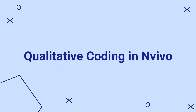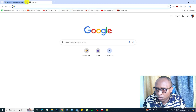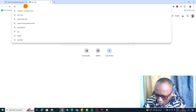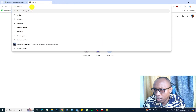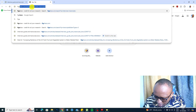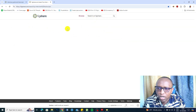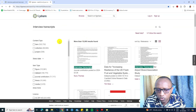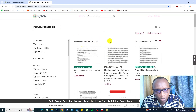We are going to do the coding now in NVivo and get some codes on a transcript with an example topic. But first, let me show you where I get my transcripts. You go to a website called Figshare and search for transcripts, and you can see different transcripts you can use to practice coding and thematic analysis.